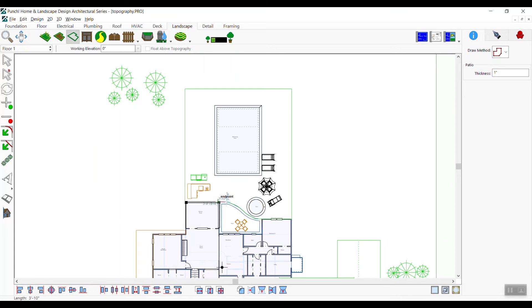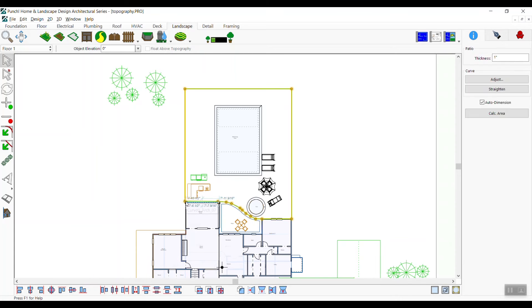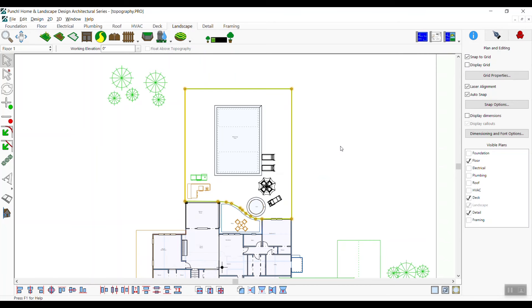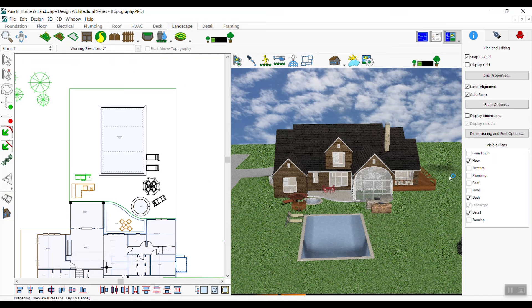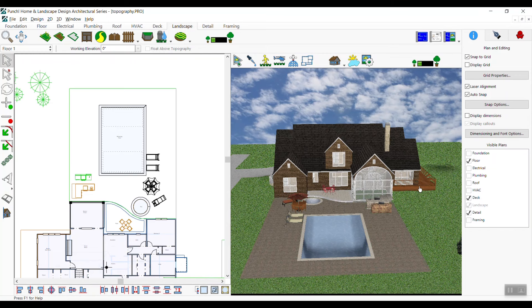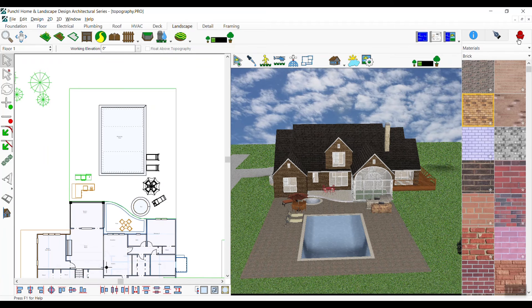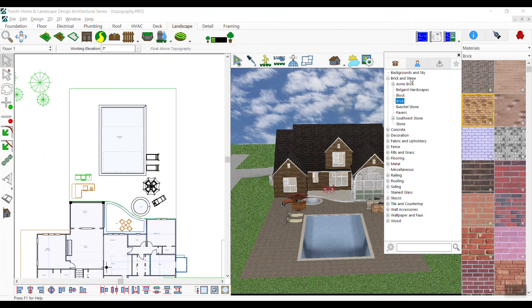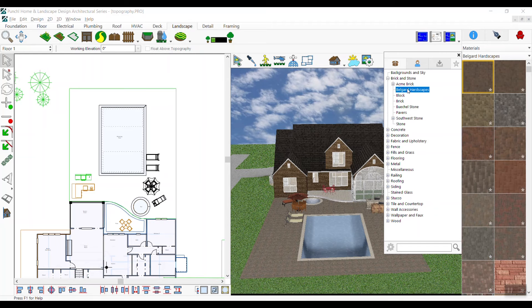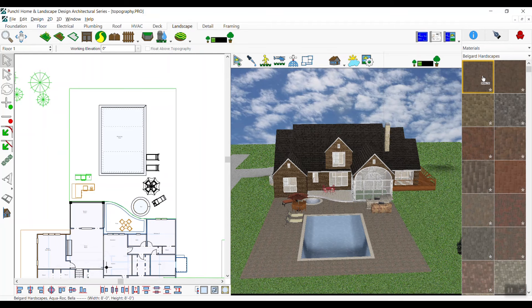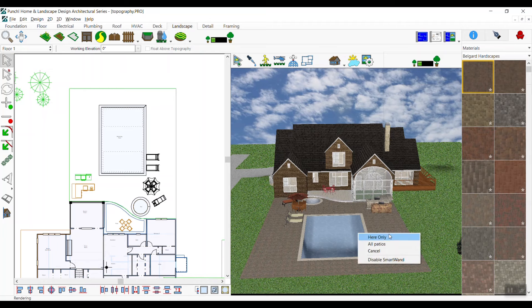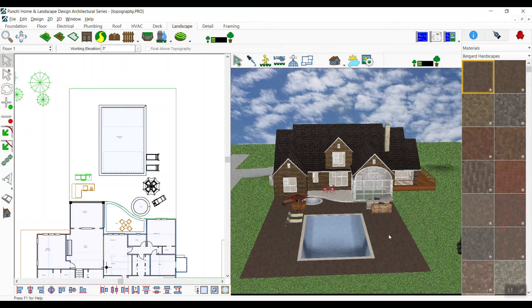Let's go to 3D. We will go to our materials and from the custom library drop-down we'll choose Belgard Hardscapes. Drag and drop the material onto the patio surface. Smart One technology sees that it's a patio and gives you an option to apply it here, just to this patio, or to all the patios in your design.